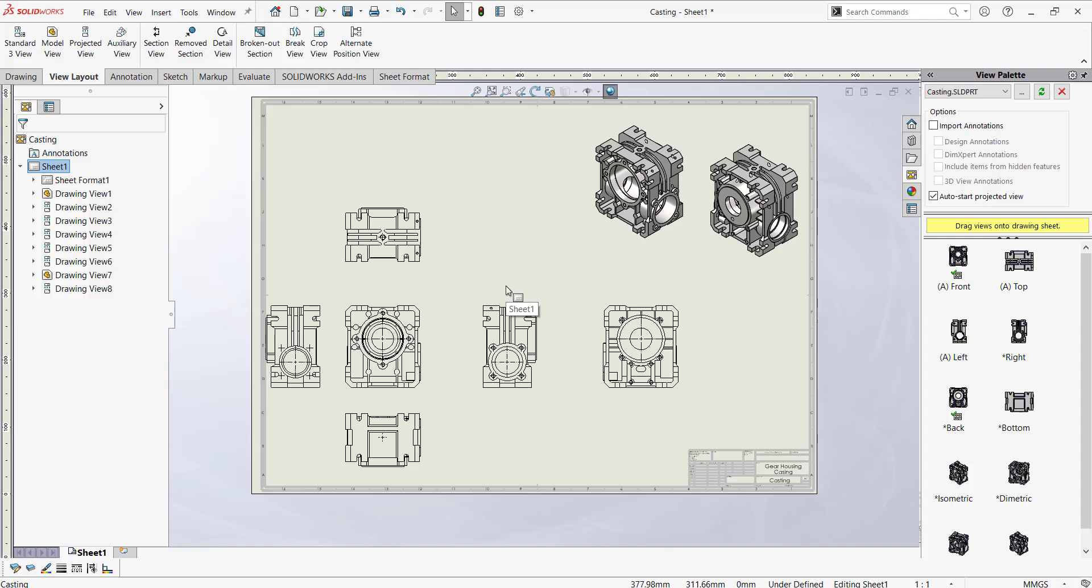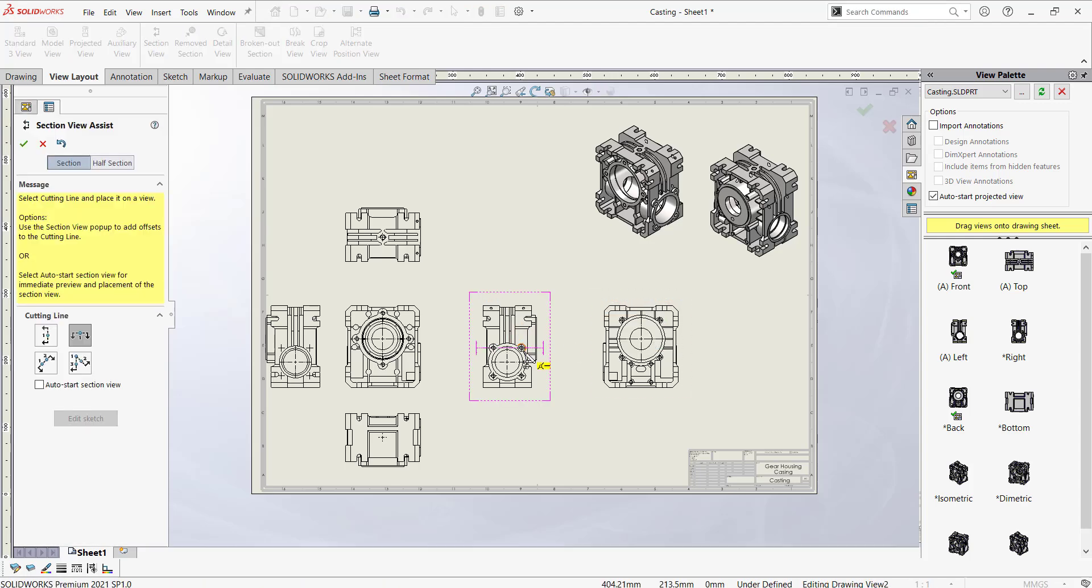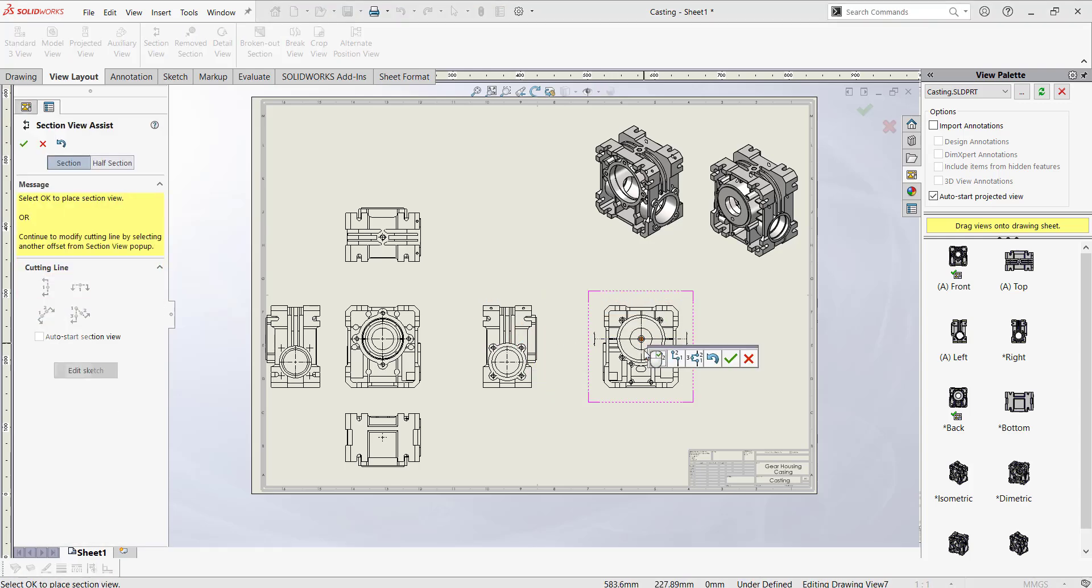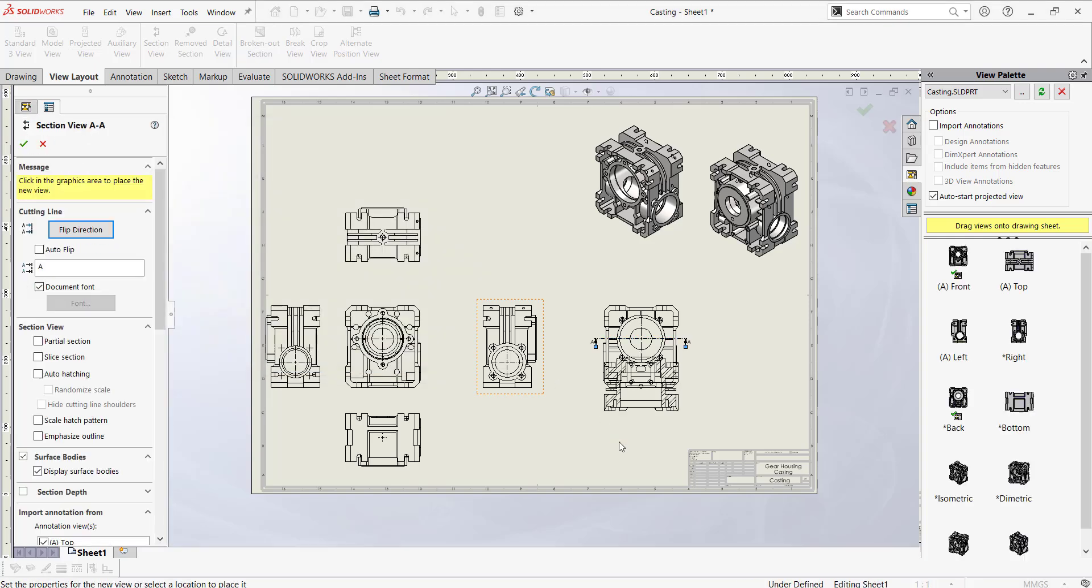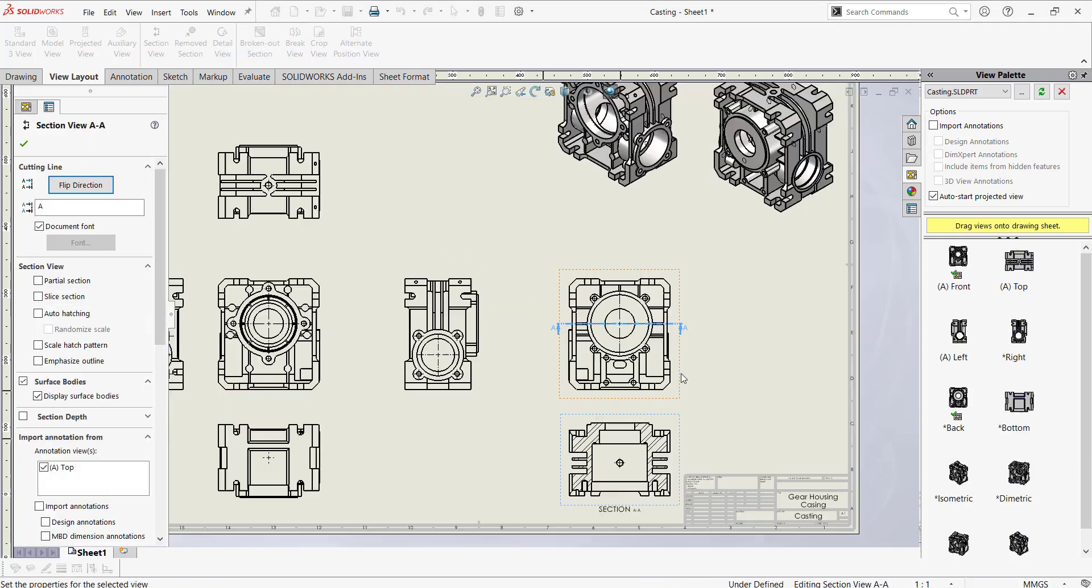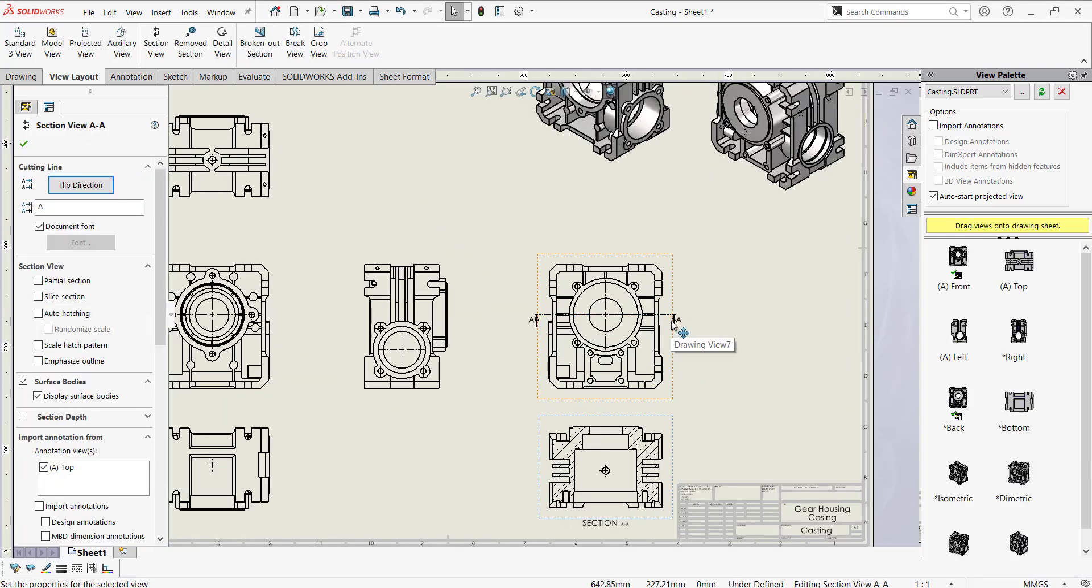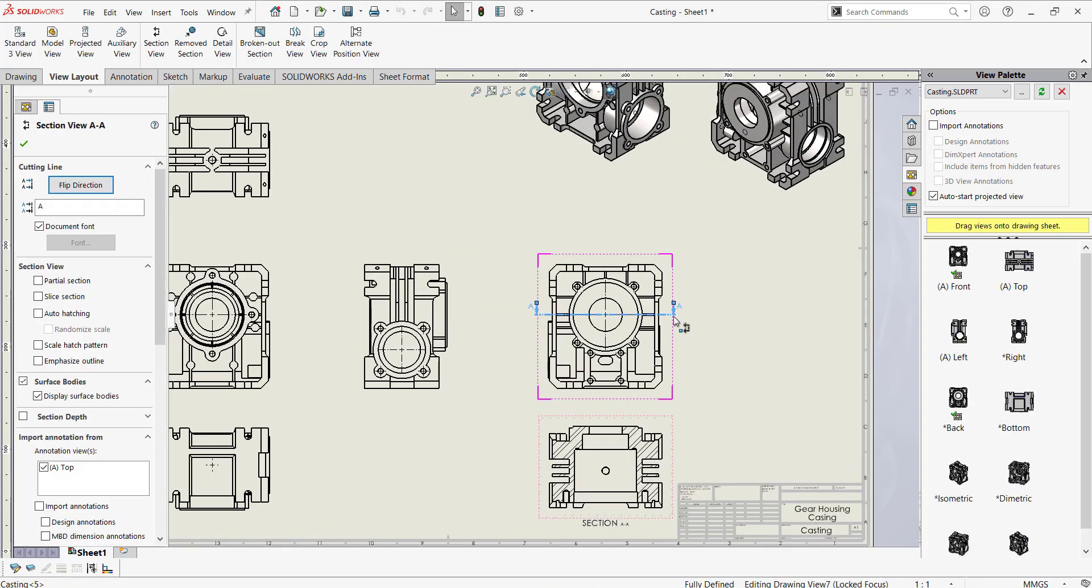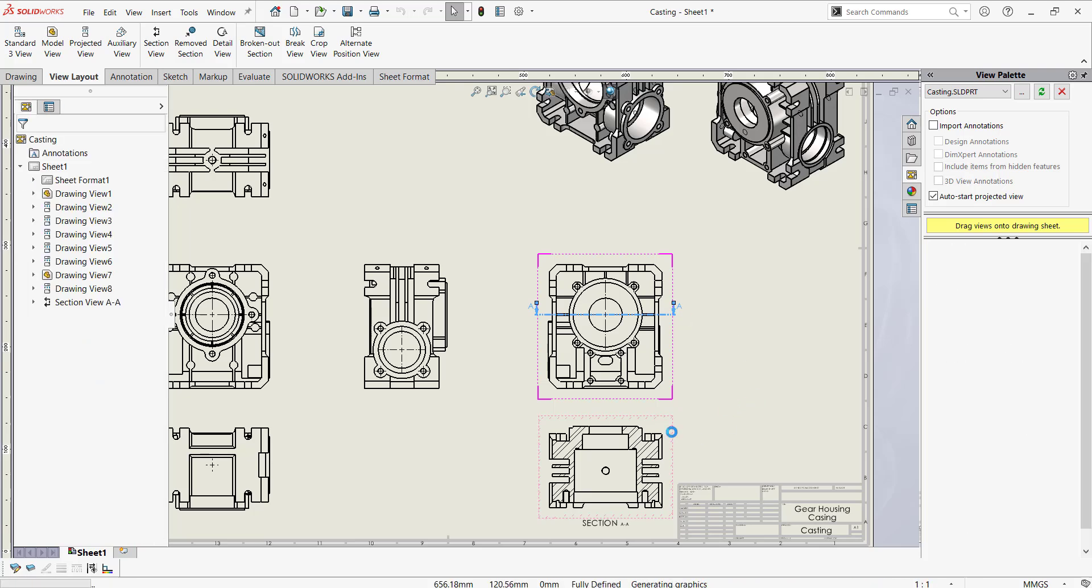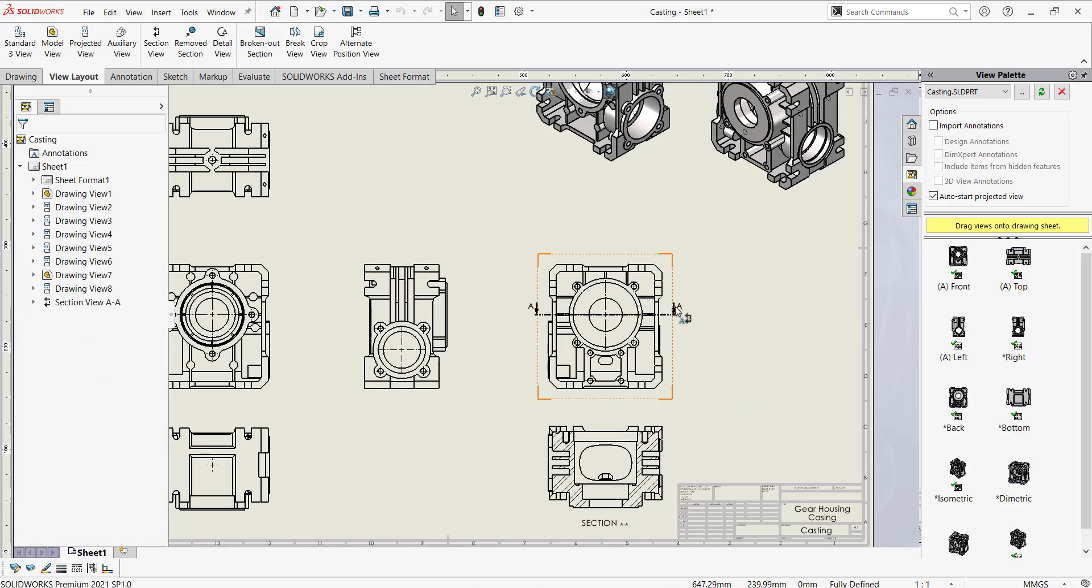To create section views, we could utilize the section view tool and you can drag and drop it like this. Also you can interchange the view as per the requirement by just double clicking on that particular icon.